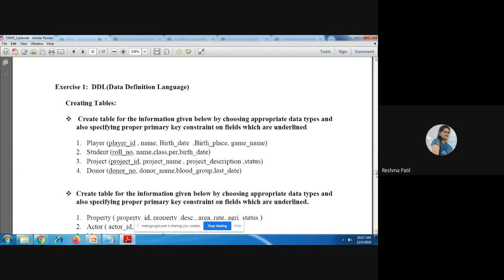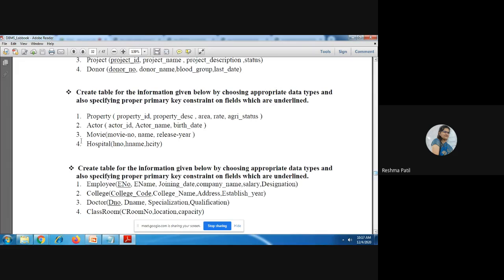The second exercise has tables where no primary key is mentioned, but you can use the first field as a primary key. Third exercise covers employee, college, doctor, and classroom tables — again, the first field you can show as a primary key.